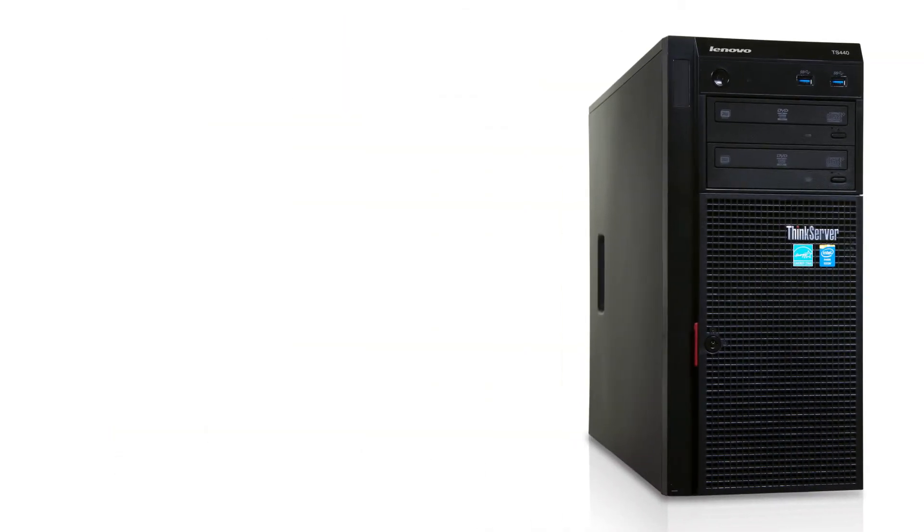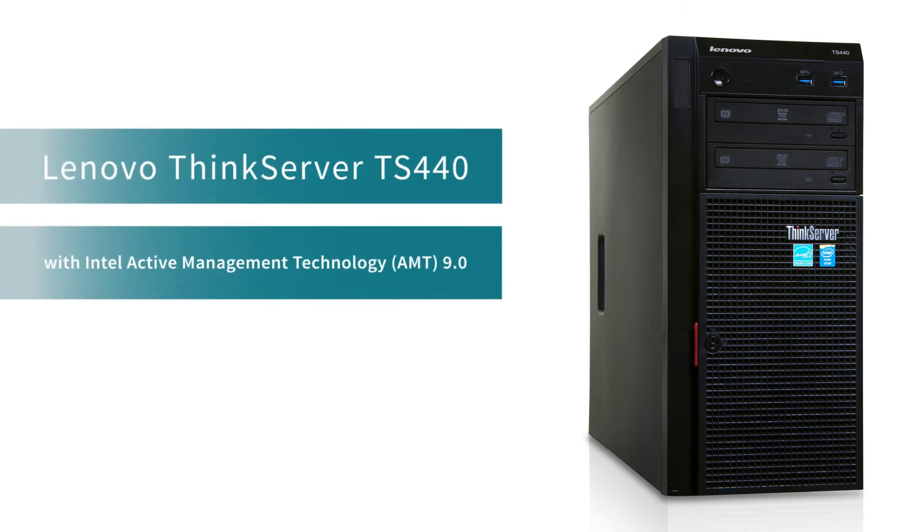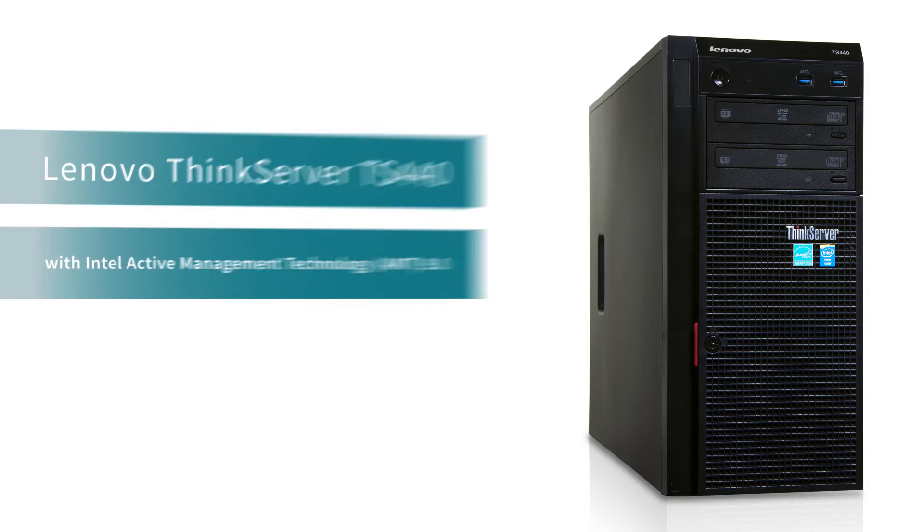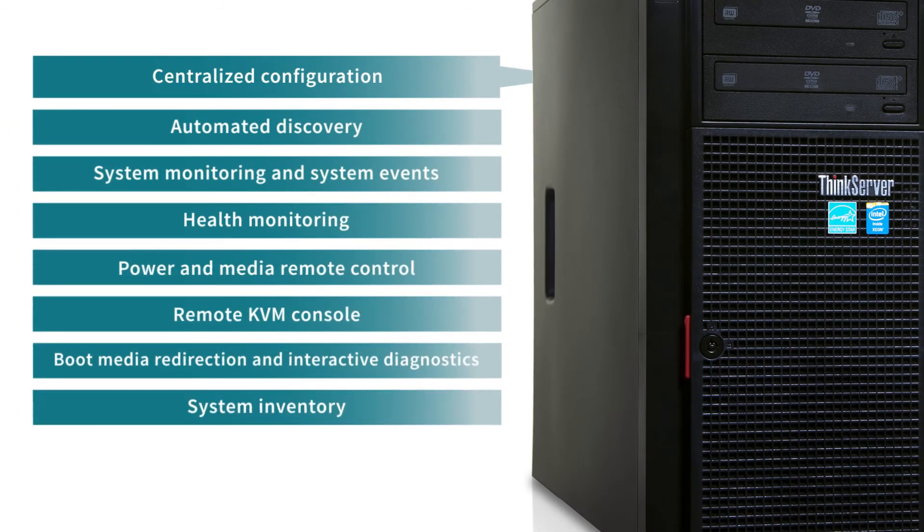Remote management technologies can save you time and money by reducing the need for costly on-site support visits, even if the server is powered off. To demonstrate the capabilities of the Lenovo ThinkServer TS440 with Intel Active Management Technology 9.0, we performed eight common management tasks which the ThinkServer handled with ease.